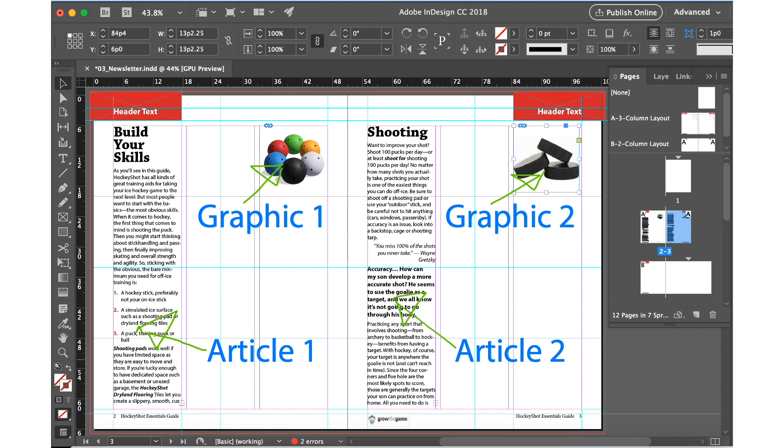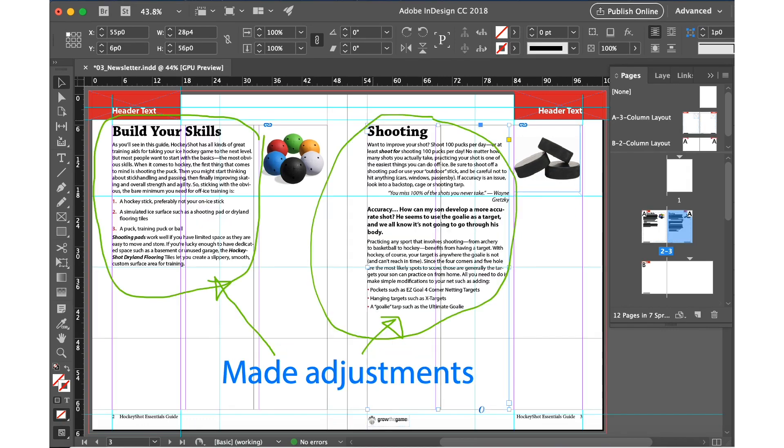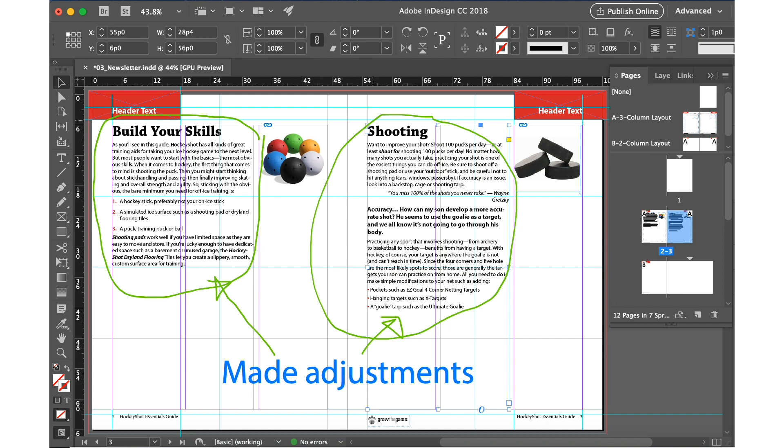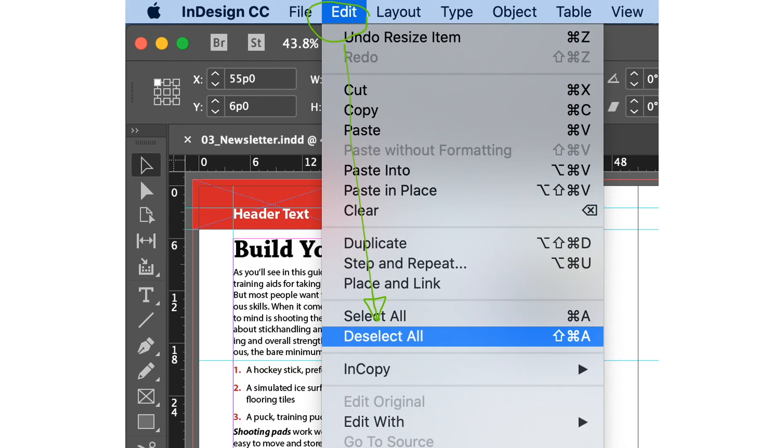We'll make some adjustments here for the text, make it fill up the first and second columns for page number two and also adjust the paragraph or the text in page number three, adjust it in first and second columns. Click the edit menu and deselect all to have a fresh view of our document.